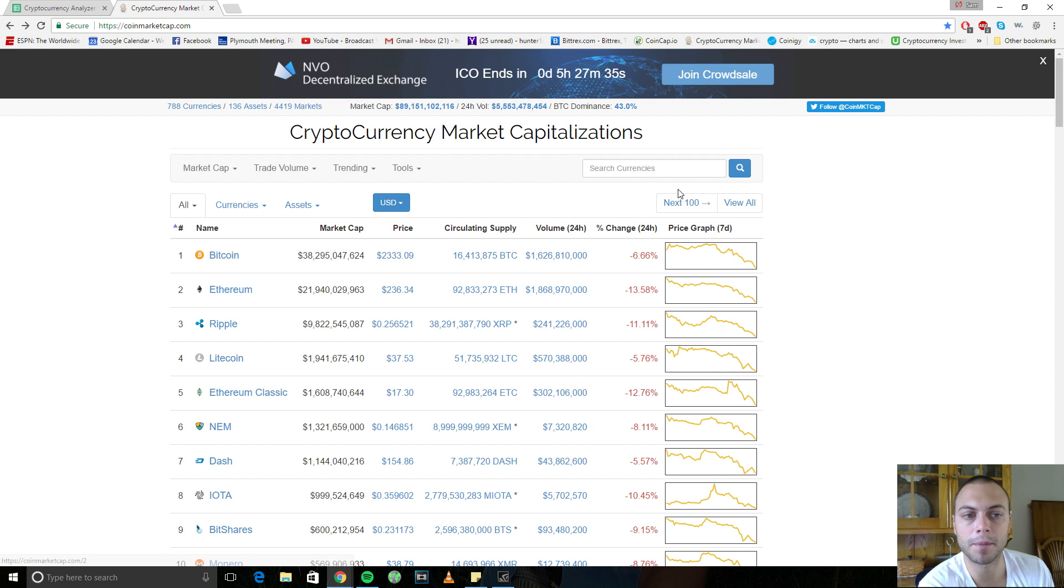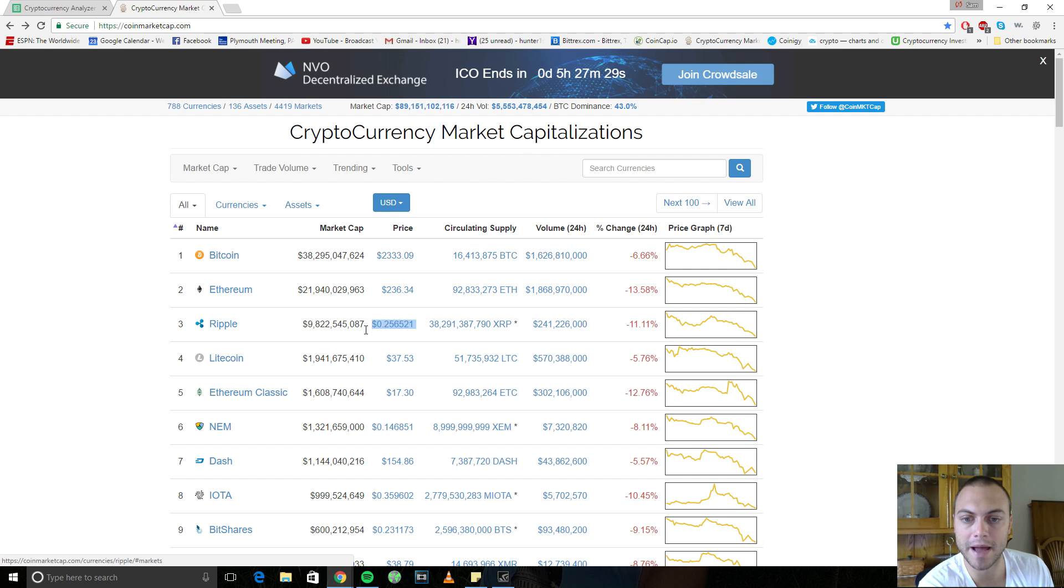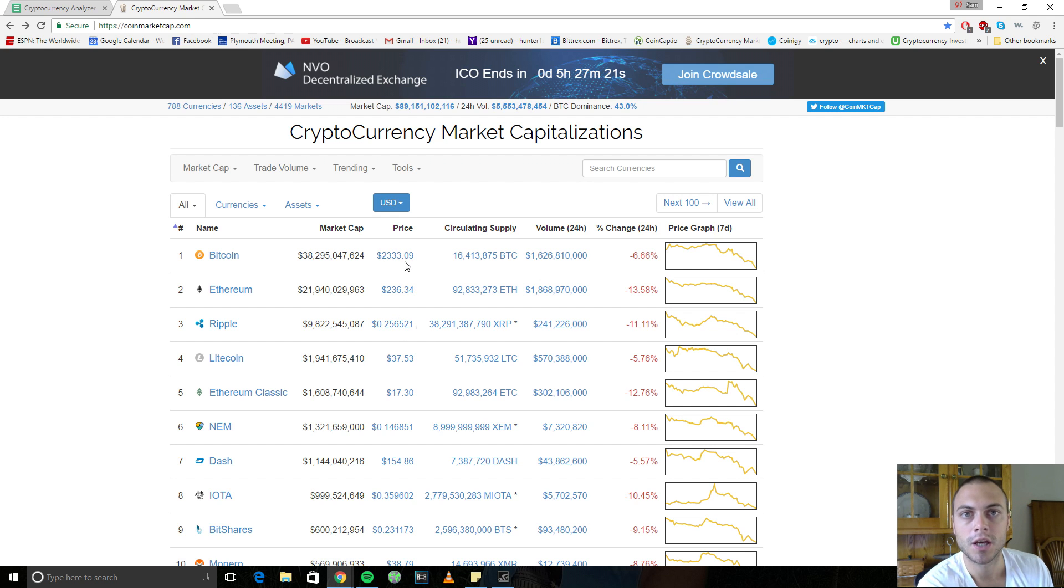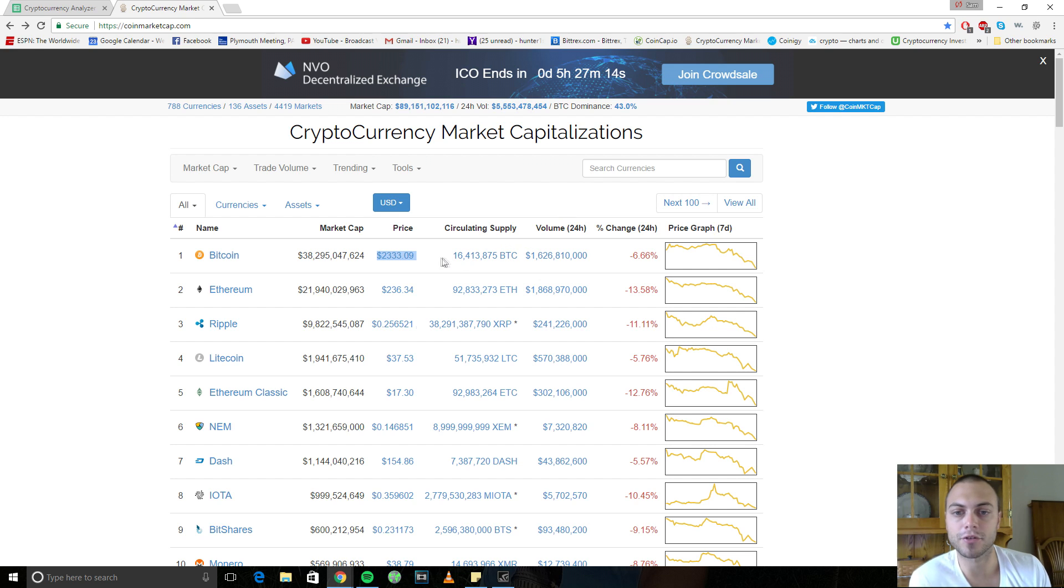Because Bitcoin went up in price, it went up $200 to $2,500, when you go to sell your Ripple back to Bitcoin, you're going to have the same, if Ripple stayed the same price at which you bought it at and then you sell it again at $0.25, you're going to have the same amount of Bitcoin, but your Bitcoin actually went up in price. It's going to be worth more. So you actually made money on that investment.